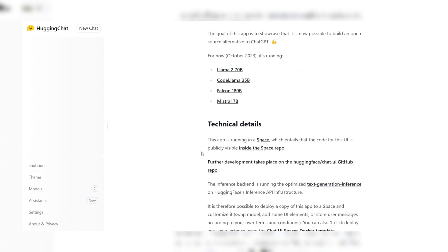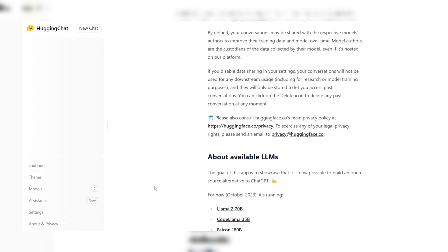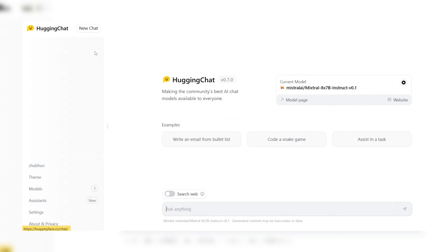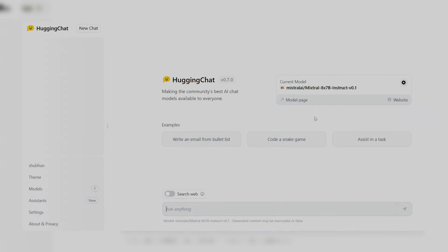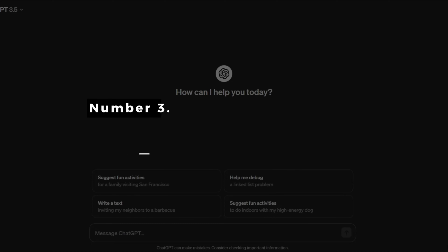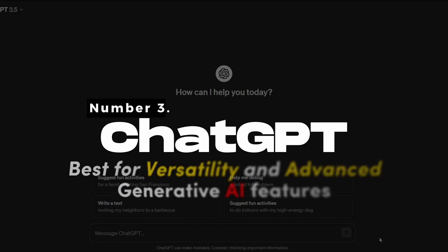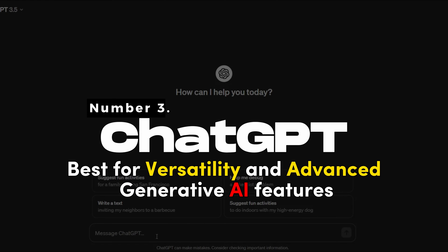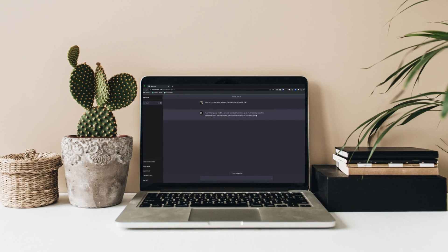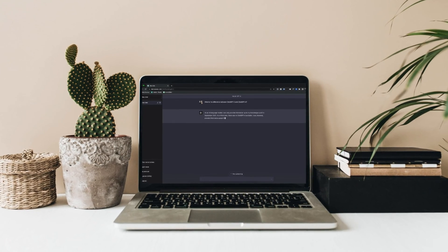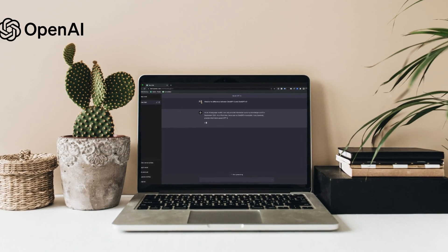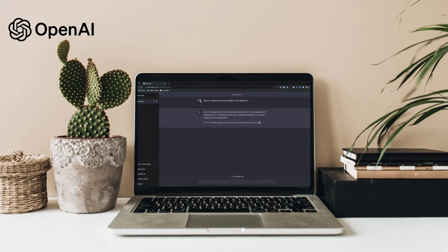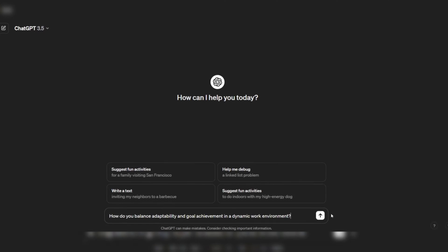Overall, Hugging Chat is a highly effective and useful chatbot for coding and development. Number 3. ChatGPT - Best for versatility and advanced generative AI features. ChatGPT is an AI-powered chatbot developed by OpenAI that has been widely recognized as a tipping point for artificial intelligence.